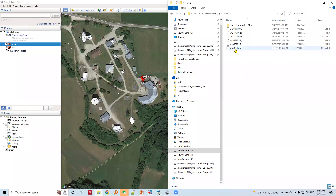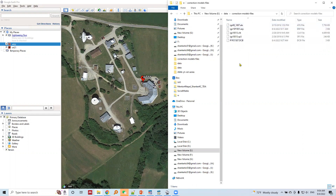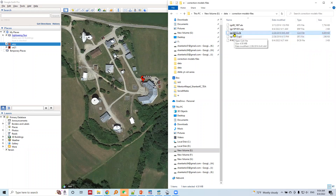Here is the RINEX observation data for WTZZ, and here are the additional files required by PPP. Here is the precise orbit file with the .sp3 extension, provided by IGS. This is the precise clock product with the .clk extension, also provided by IGS.